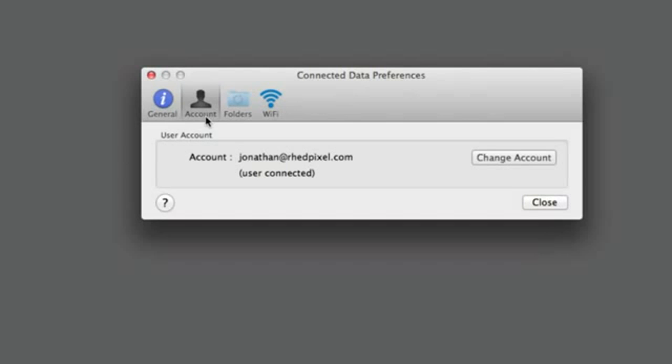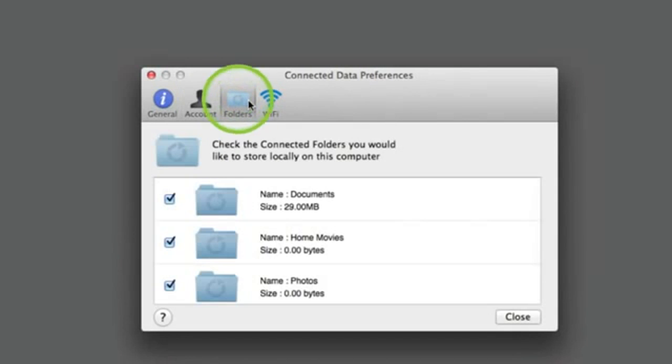The Connected Desktop and Transporter provide two types of folders. Local folders: A copy of your files is stored on both your computer and Transporter. When you edit or create a file on your computer, it is automatically updated on Transporter.